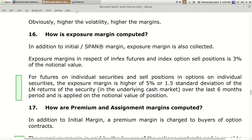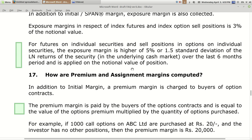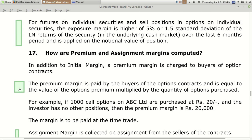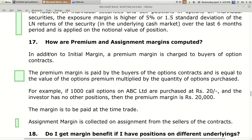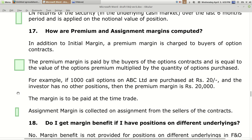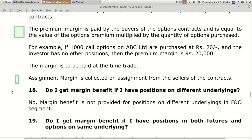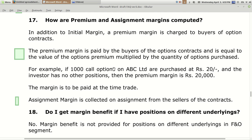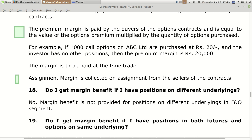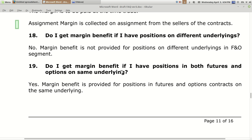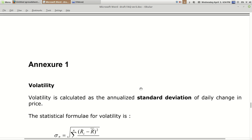Span margin and exposure margin are both margins but classified based on the risk considered. Together they add up to around 7 to 15 percent of the total contract value. There are also premium margin and assignment margin. Premium margin is the premium value you are required to pay when buying a call or put. Assignment margin is collected from sellers of the contract — most shares in FNO are liable for physical or cash settlement, and this margin is deducted when expiry is near or as volatility increases.